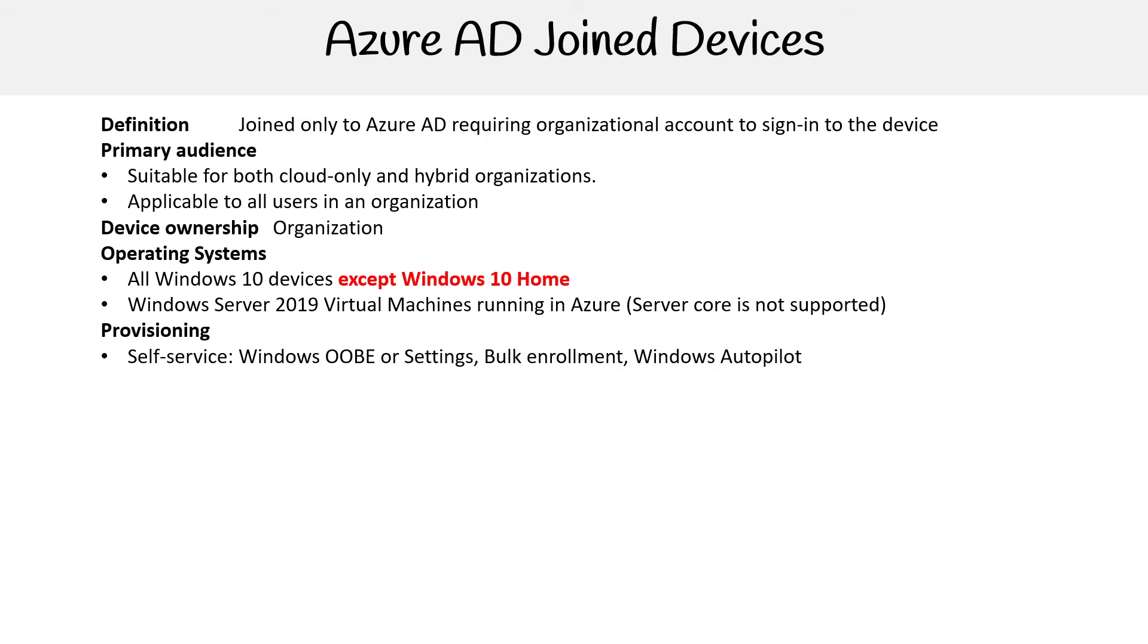For provisioning, self-service with Windows OOBE, or Settings, or bulk enrollment, or Windows Autopilot. I think we'll talk about Autopilot in the next section here.